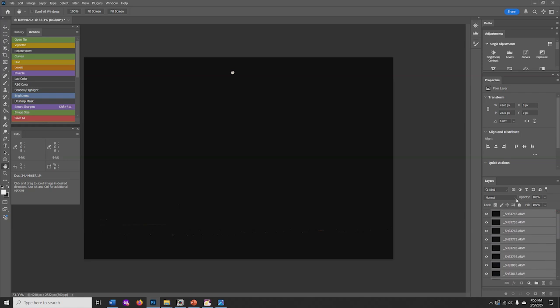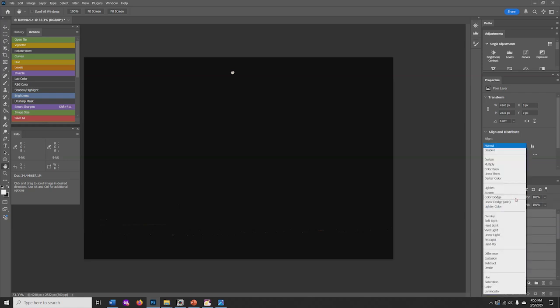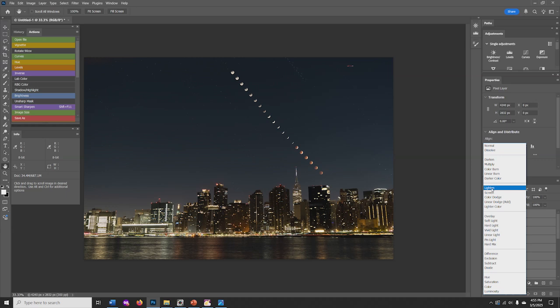Go to the pull-down menu that says Normal and select Lighten. This is the blending mode that is used by StarStacks to blend the frames.